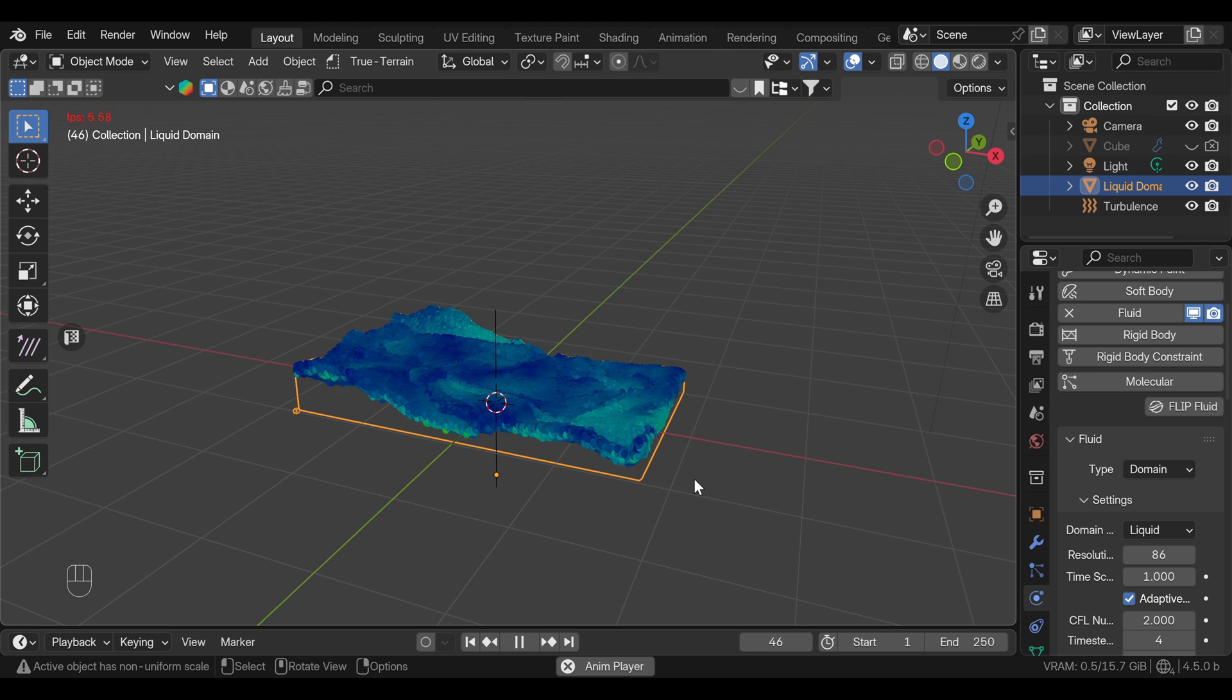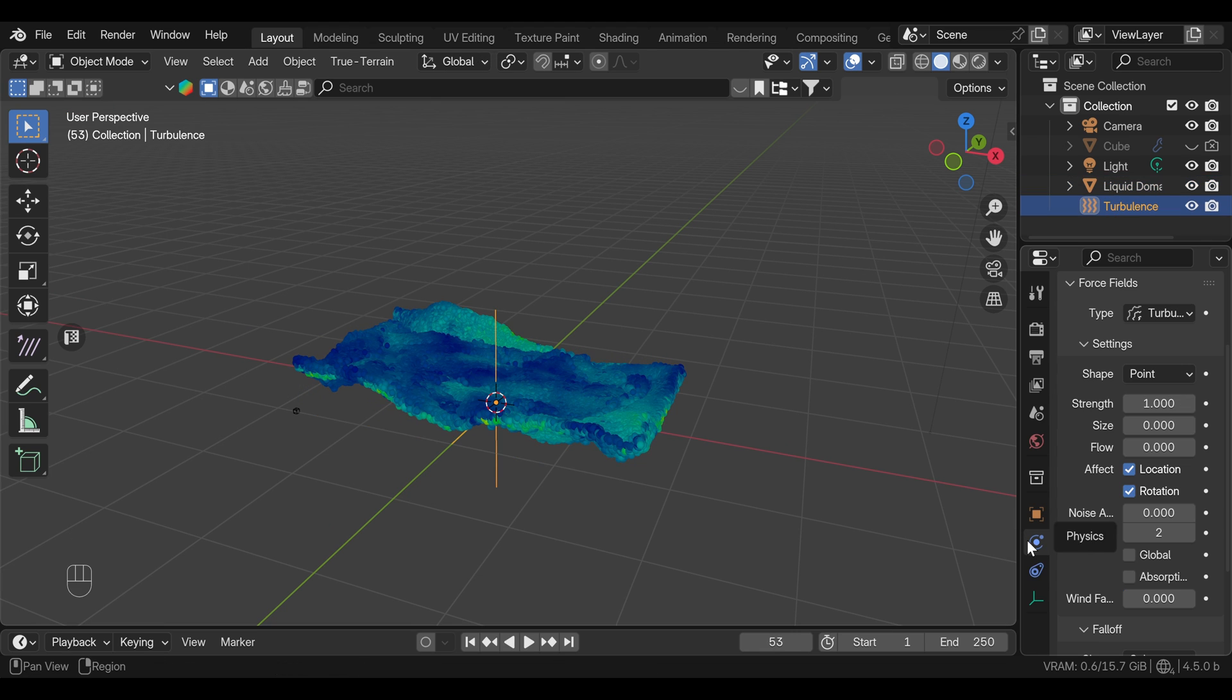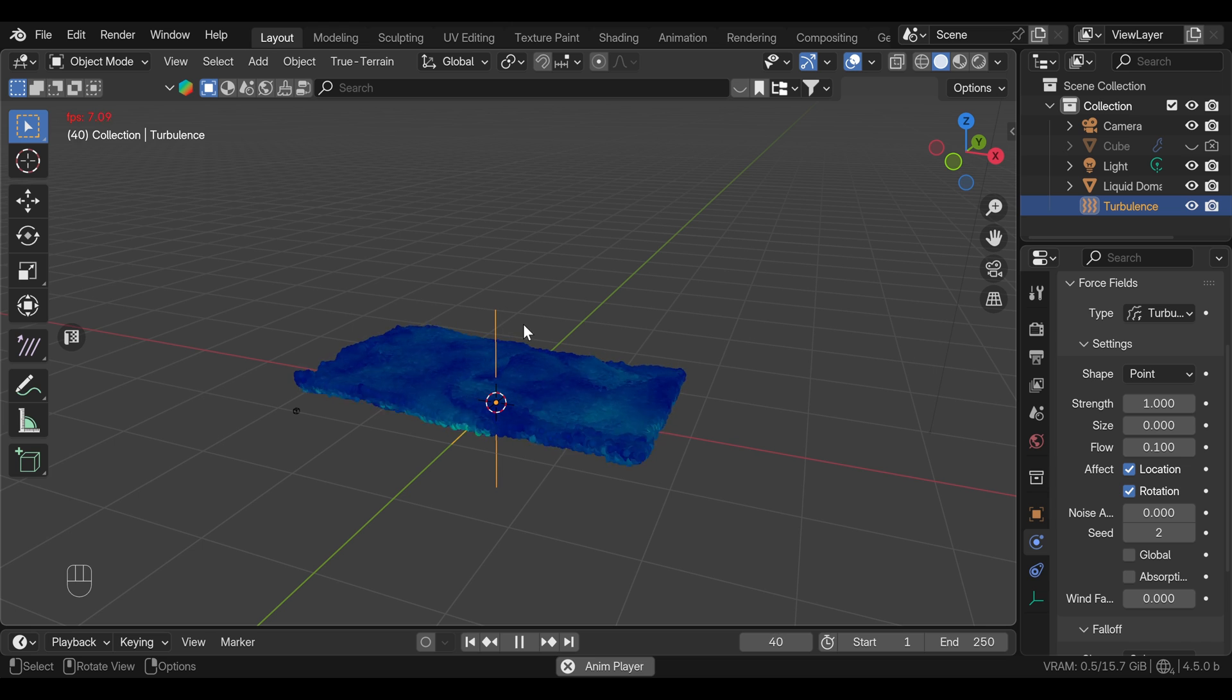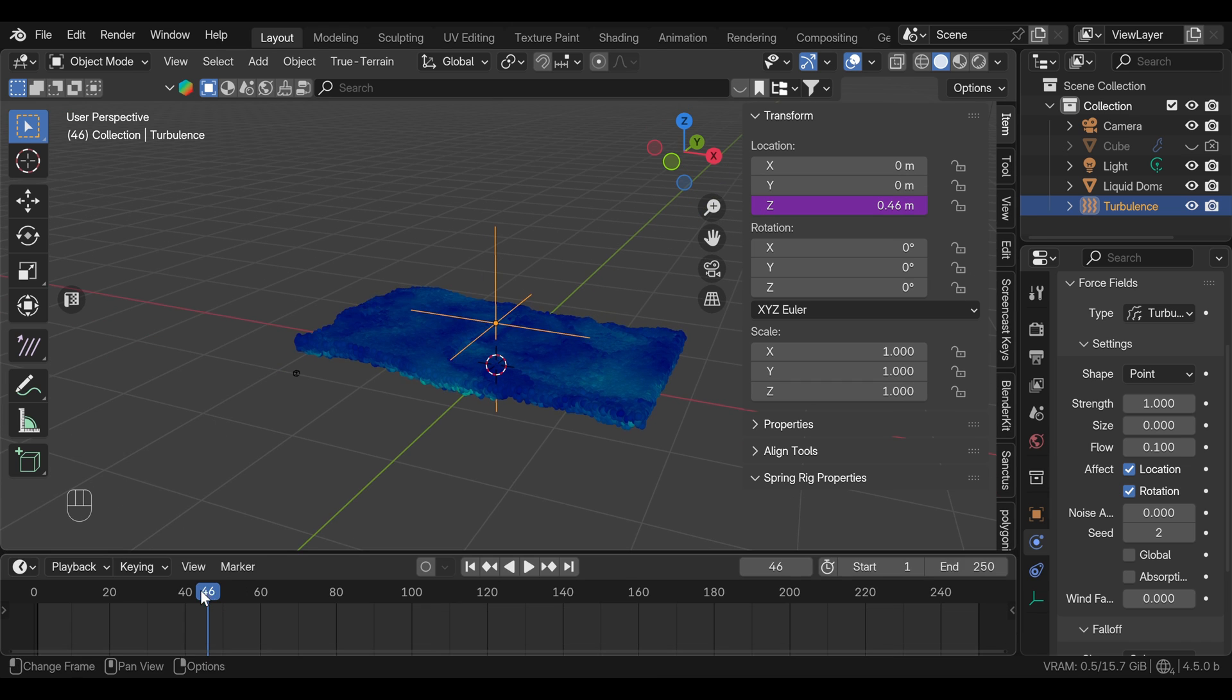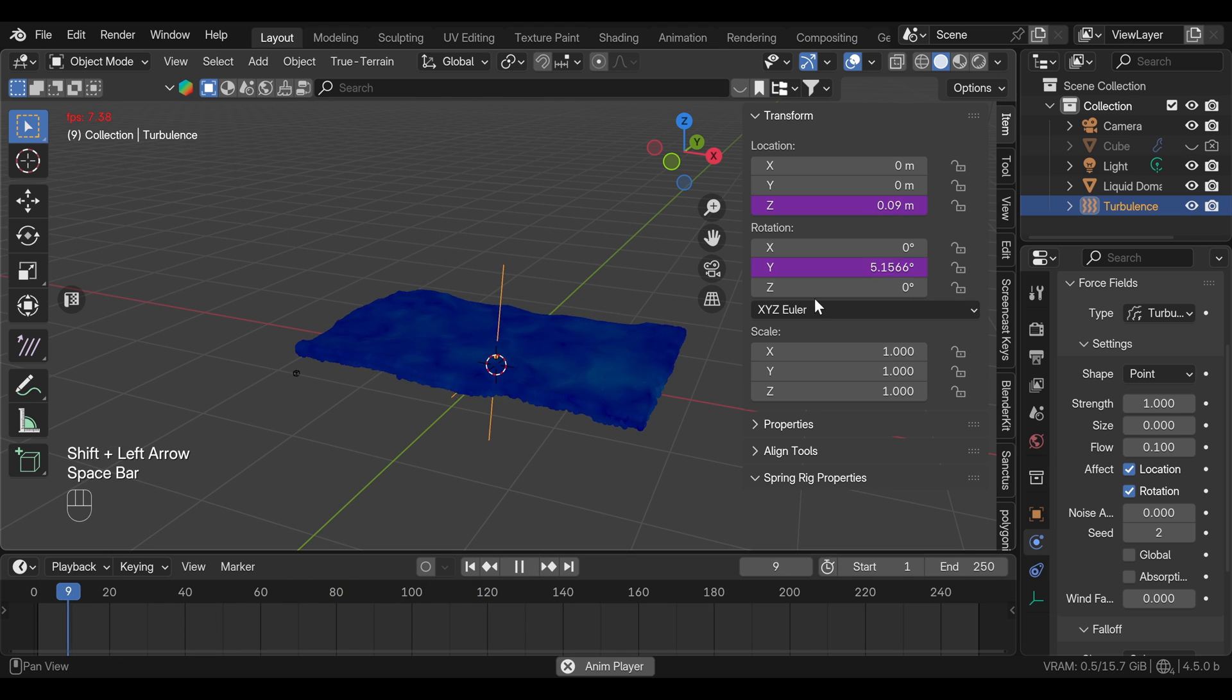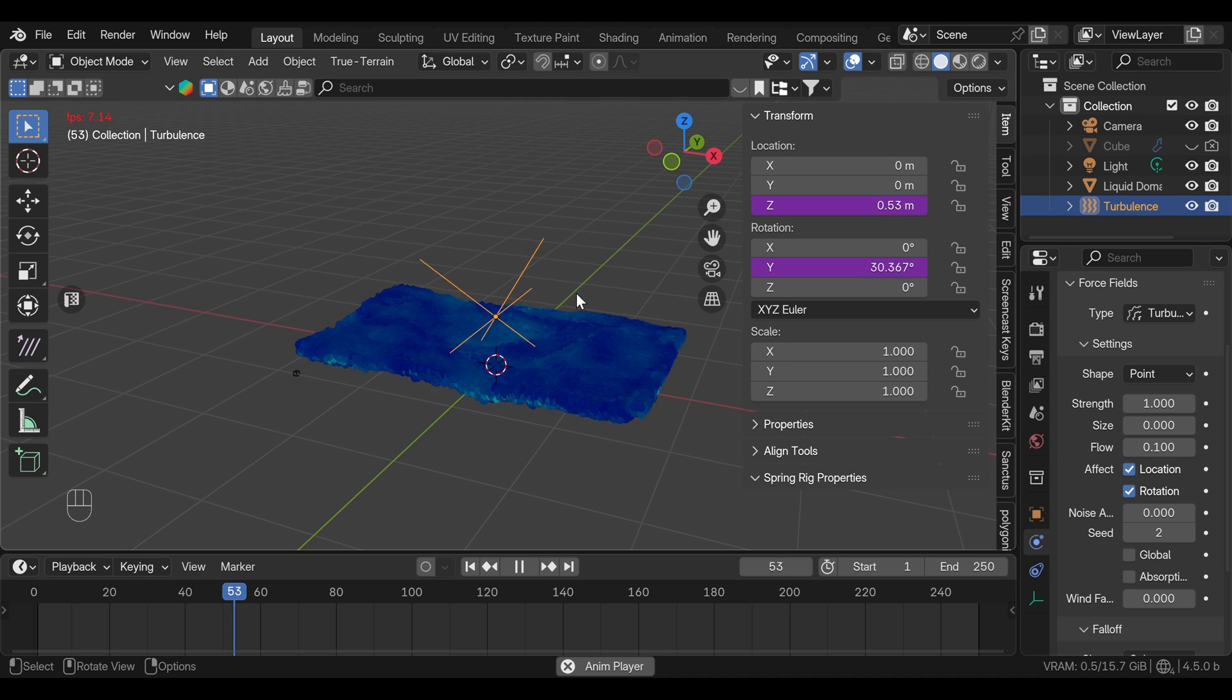As you can see, movement is still quite strong, so we can adjust some settings in the force object. And the only thing I'm going to actually do is increase the flow to 0.1. And as you can see, we have much better and more stable movement. To make it more interesting, I'm going to add the driver to Z location so the force is moving up over time. And I'll do the same for the Y rotation.